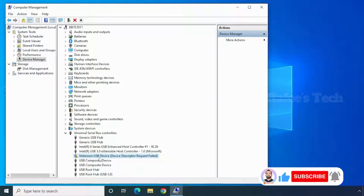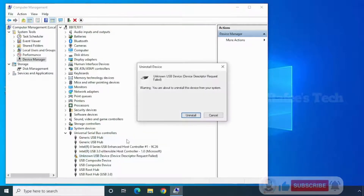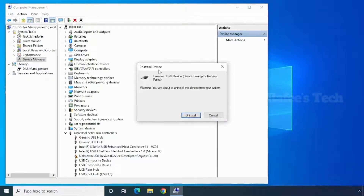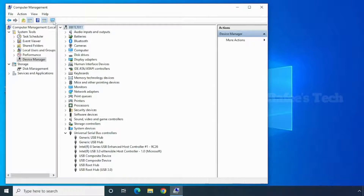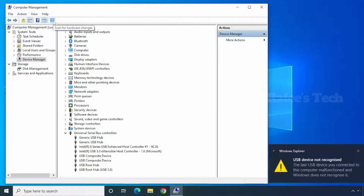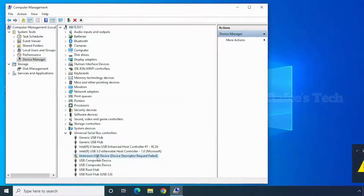Right-click on 'Unknown USB Device' and click 'Uninstall' — it will open the uninstall device window. Click Uninstall. The USB device is now uninstalled. After that, click the 'Scan for Hardware Changes' button. The USB device is reinstalled, but the error is still there — for my case this solution did not work.